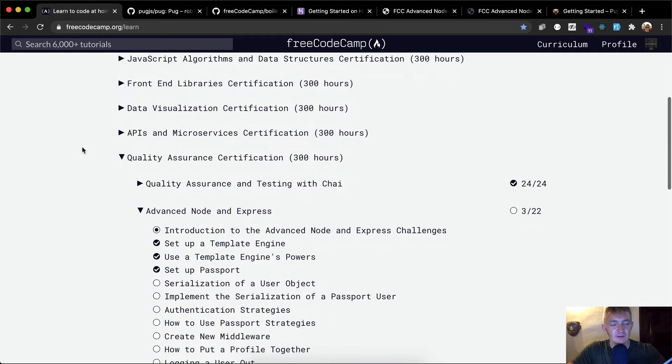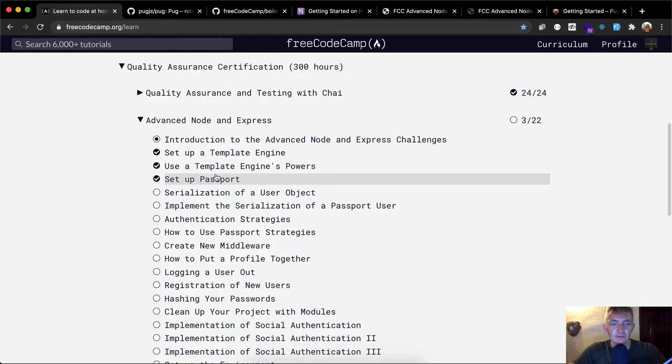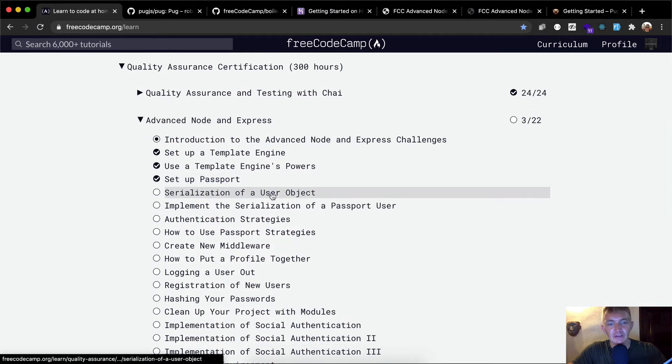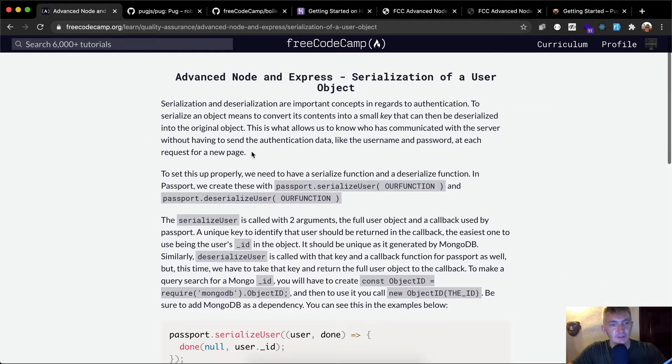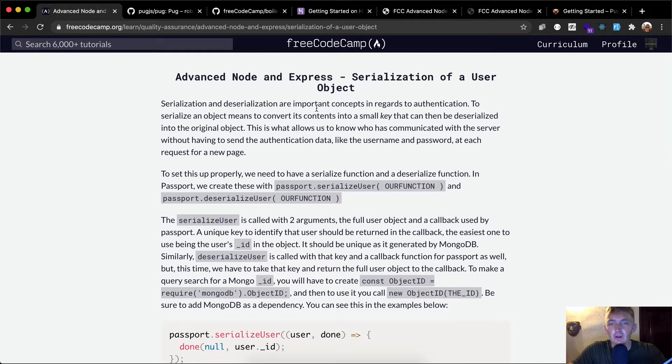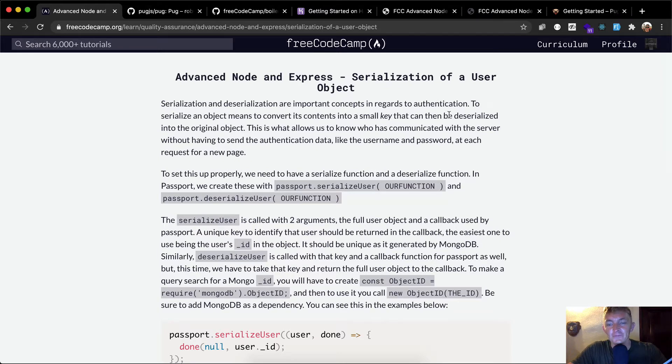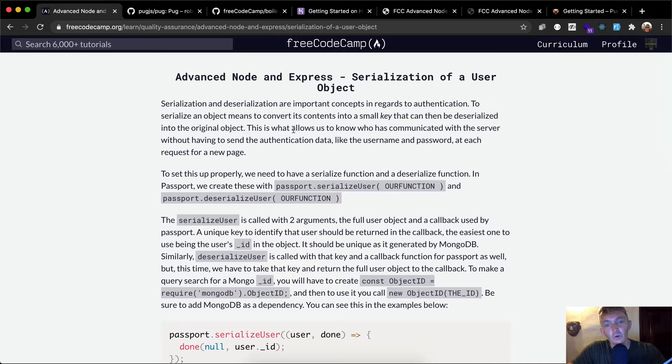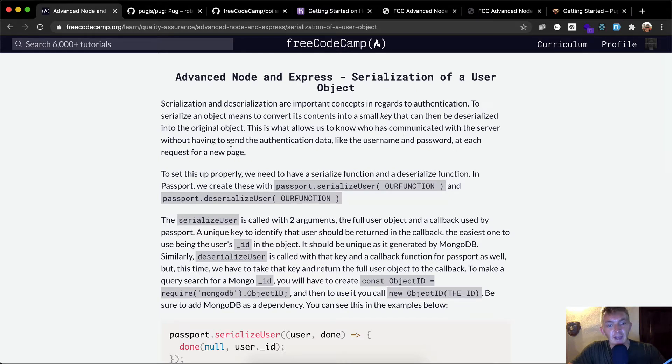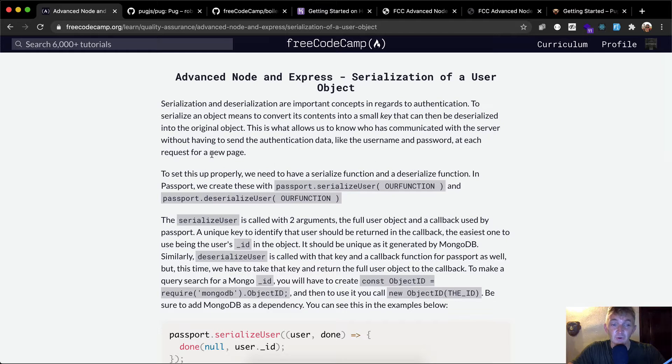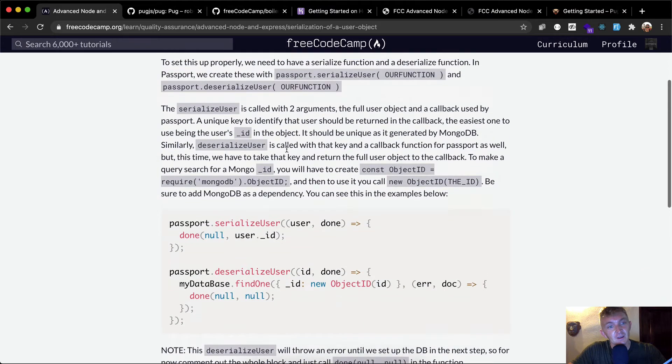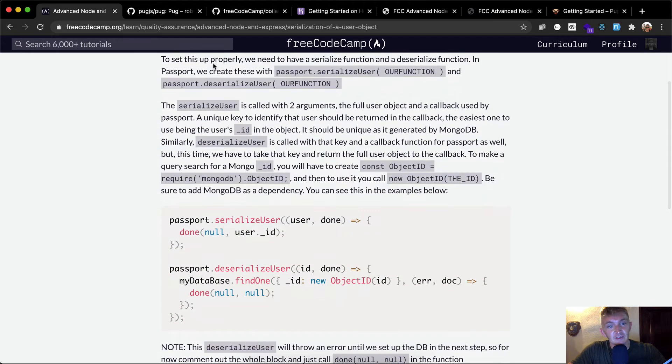Hello friends, welcome back. Today we're going to use serialization of a user object. Serialization and deserialization are important concepts in regards to authentication. To serialize an object means to convert its contents into a small key that can be deserialized into the original object. This is what allows us to know who has communicated with the server without having to send the authentication data, like username and password, at each request for a new page.